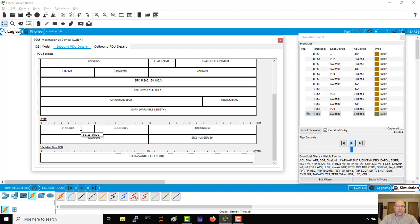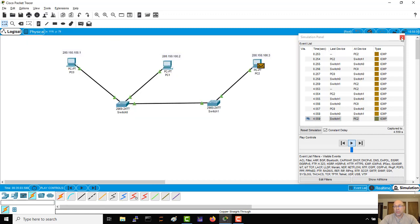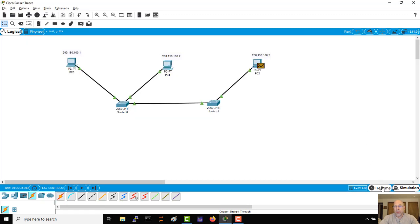So there are a couple of tips and tricks for how to handle the simulation tool. And of course, if things are moving too slow for you, you can always get rid of it and go back to real time and let the pings fly.